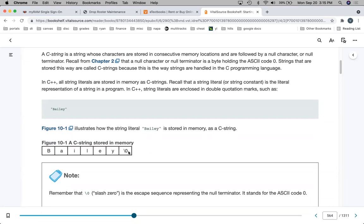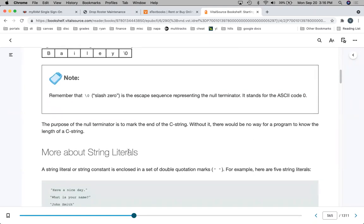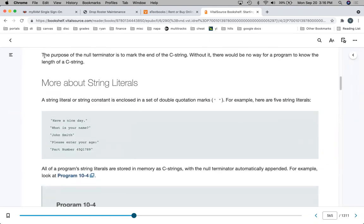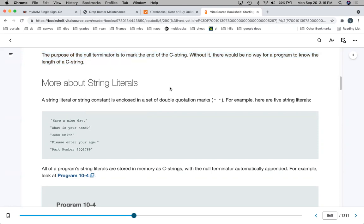The null character — backslash zero — is just another character; you put single quotes around it, just like backslash n for newline. Without the null character at the end of the C string, C++ has no way of knowing where the end of the C string is. That is the only way C++ knows how to tell where the C string stops.